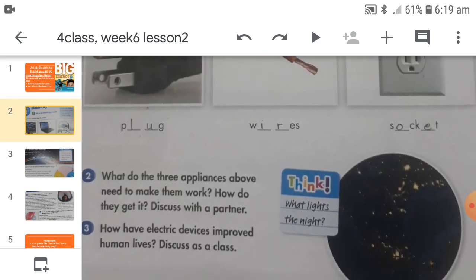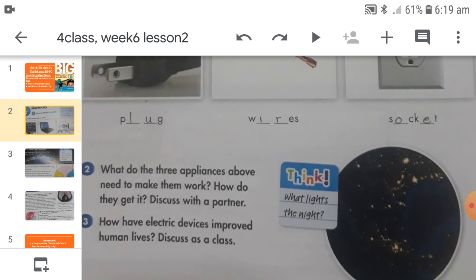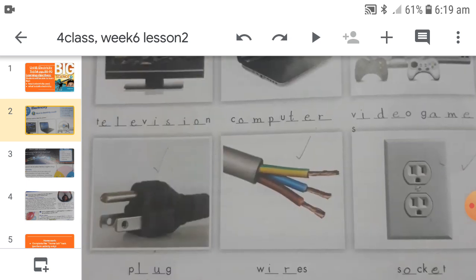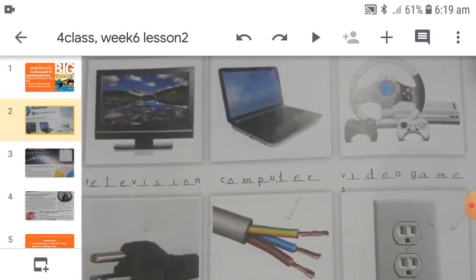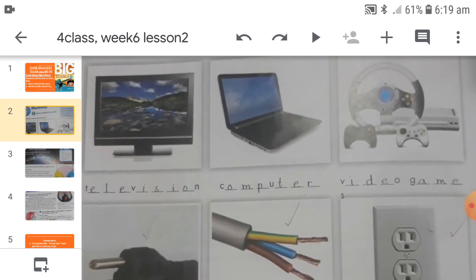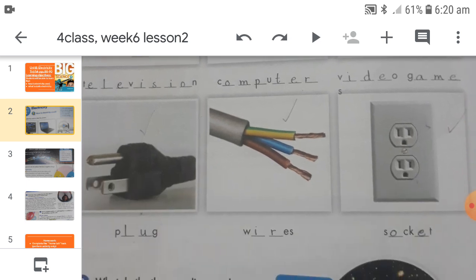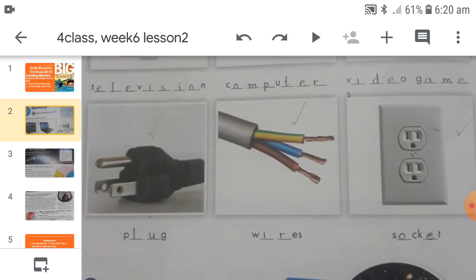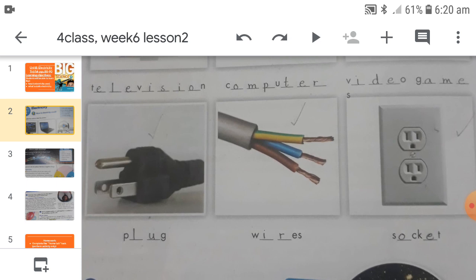Question number two: what do the three appliances above need to make them work, and how do they get it? The question is about television, computer, and video game. They work by getting electricity. The second part asks how they get electricity — it is because of the other three things: plug, wires, and socket.